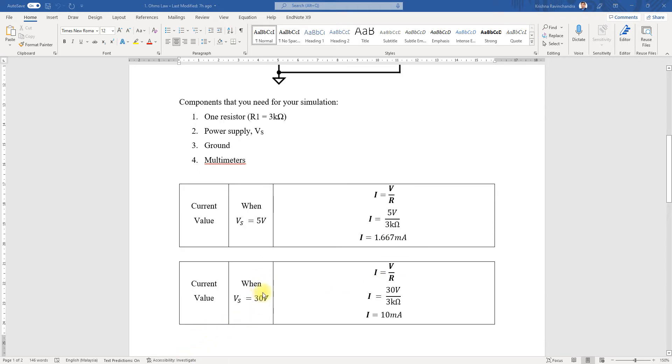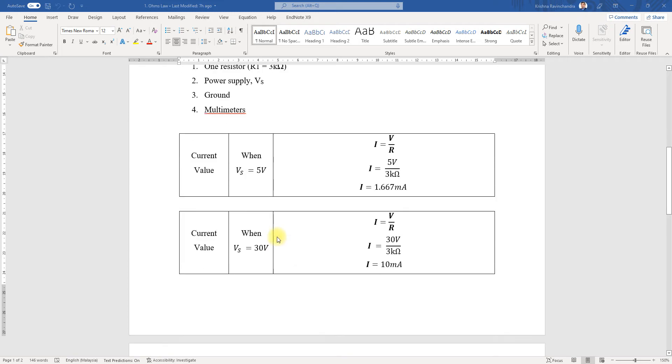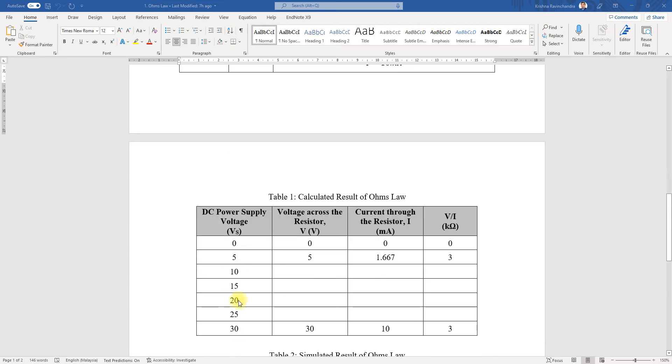When the voltage is 30 volts, same thing—30 divided by 3 gives you 10 milliamps. I've only done it for two values; you can do it for the remaining values like 10, 15, 20, and 25 volts.